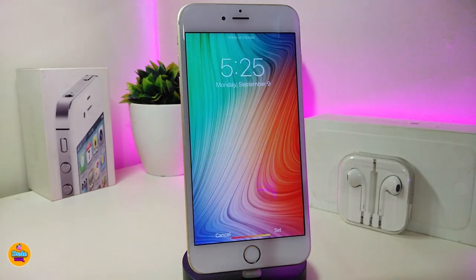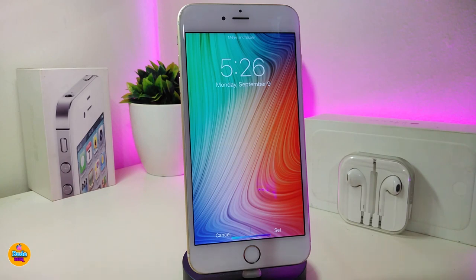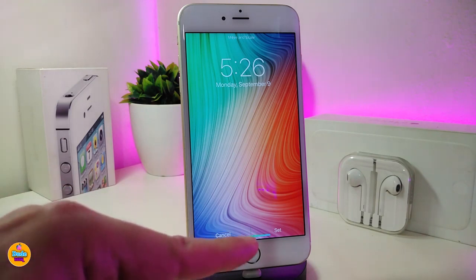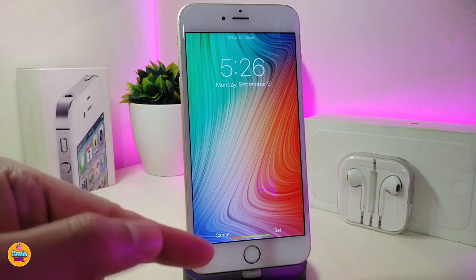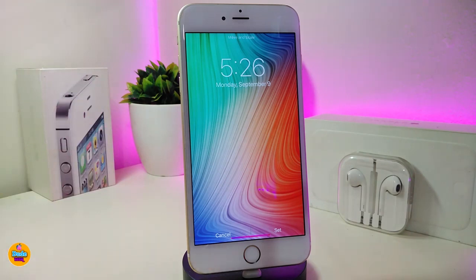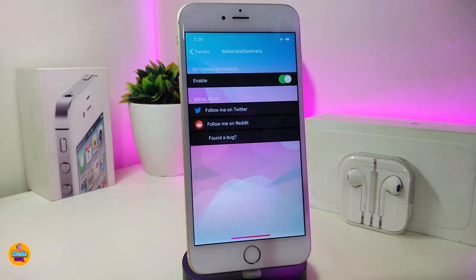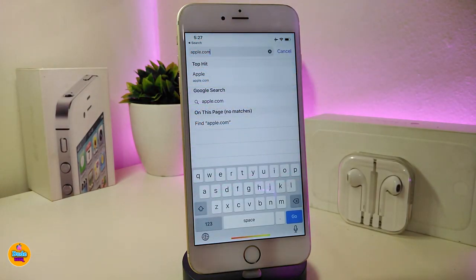The second Cydia tweak is called BetterWallSet. Basically, if you want to set any kind of wallpaper on your device, once you download this one it will clear the Set/Cancel bar or gap at the bottom, giving you a full-screen preview so you can adjust everything and then tap Set. Under the settings, the only thing you need to do is enable the tweak and it will work. This one is called BetterWallSet.